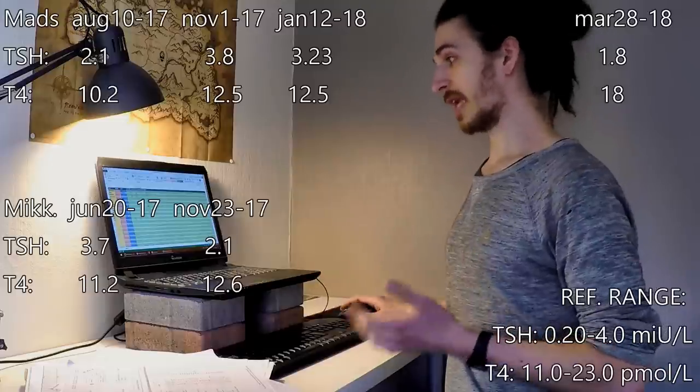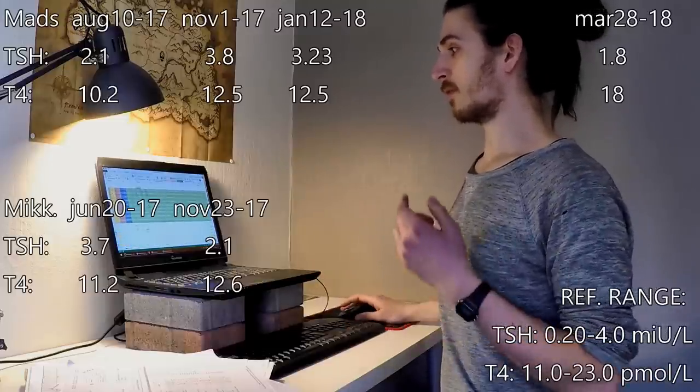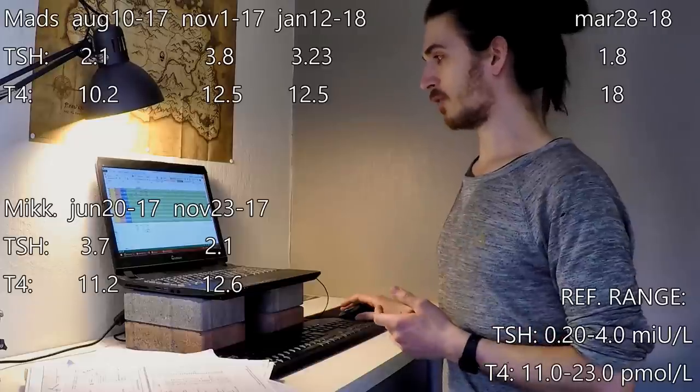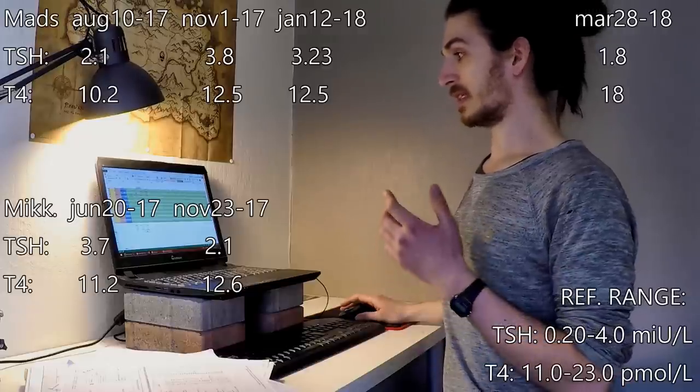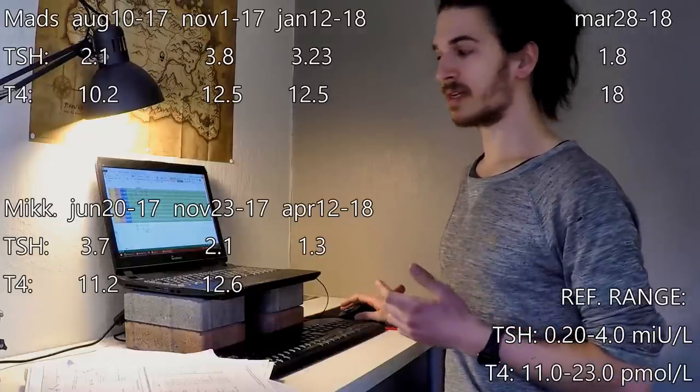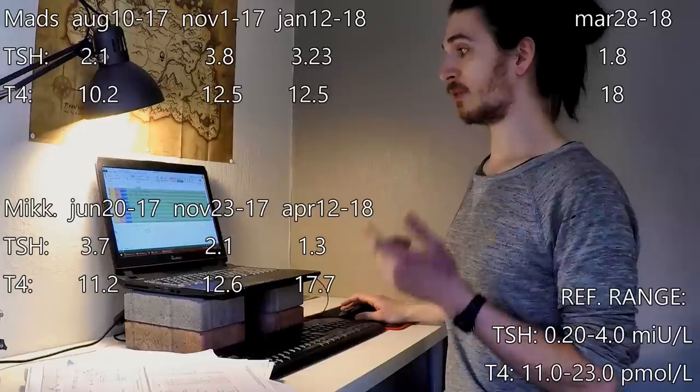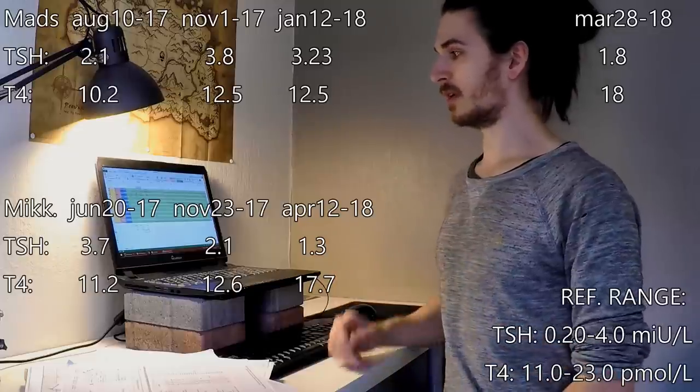Same story with Michael. The 12th of April, his TSH was 1.3 and his T4 was 17.7.